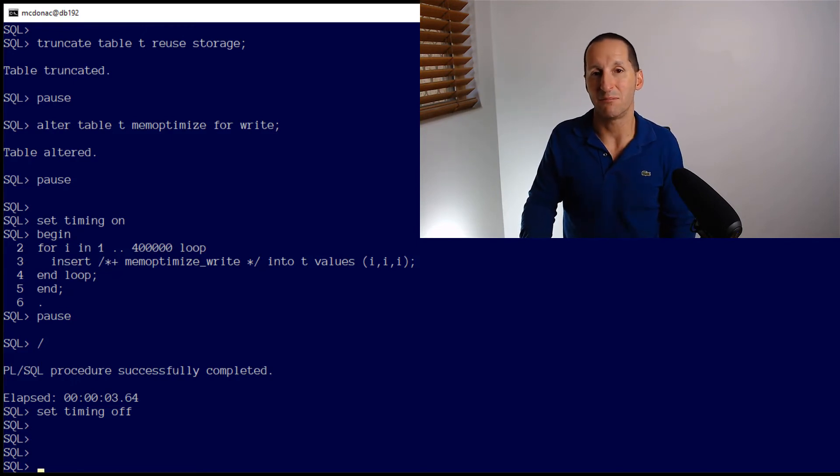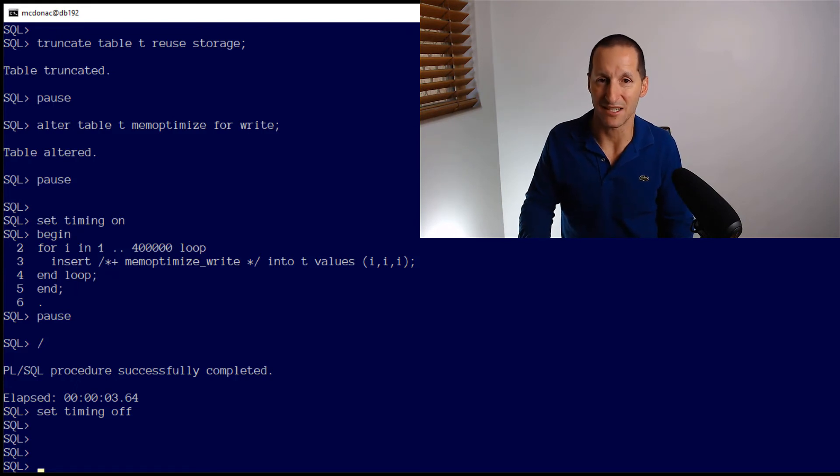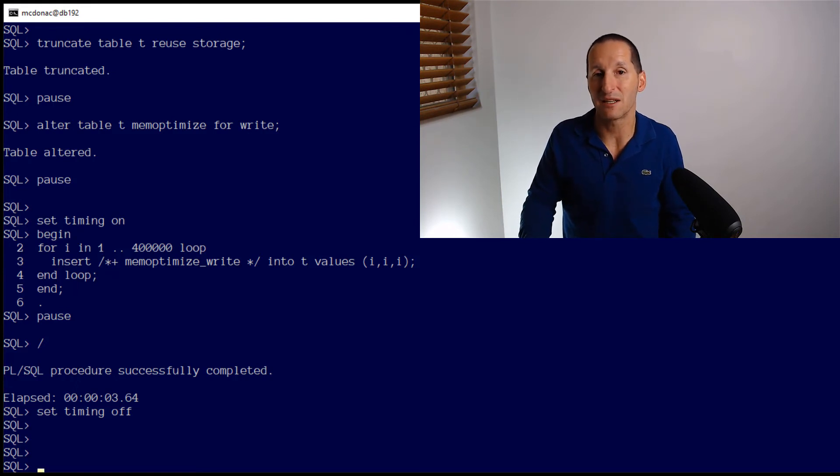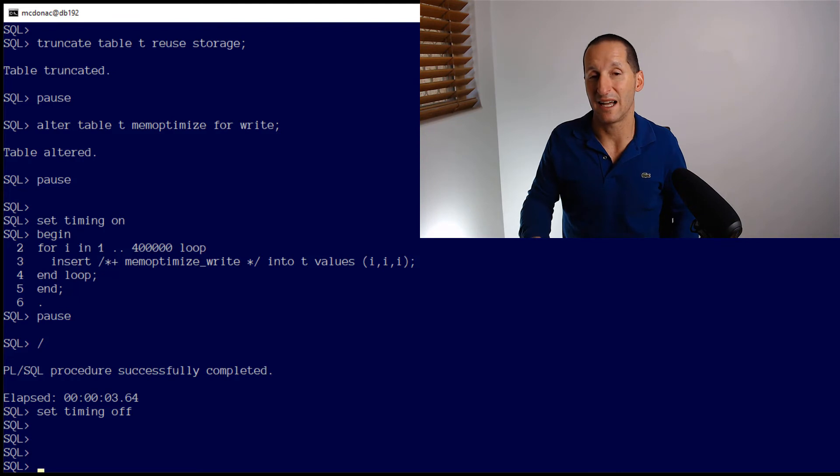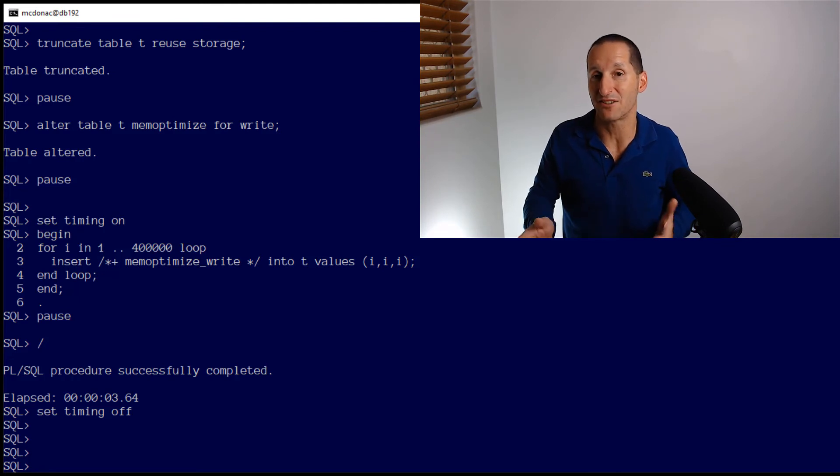We write it into a batch, that batch gets written to disk. If the database were to crash in the middle of this, you would lose what's in the last batch that's sitting there or any batches that haven't been written to disk.